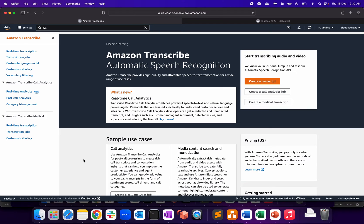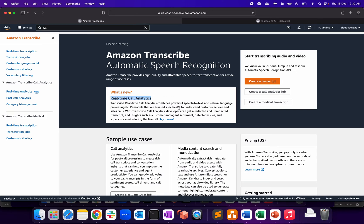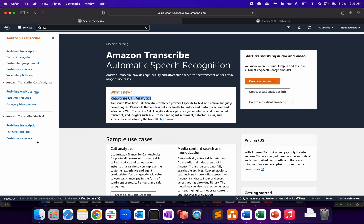So this is basically how Amazon Transcribe looks like. The page itself you are getting a lot of different options - automatic speech recognition, that's the tagline. What's new: real-time call analytics. I haven't tried it yet because my use case was more about converting the audio into text. So let's focus on that. Again, as I said, a lot of different functionalities are there, but I have used one which I wanted to share with you guys.